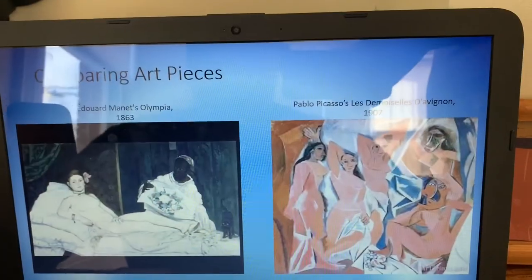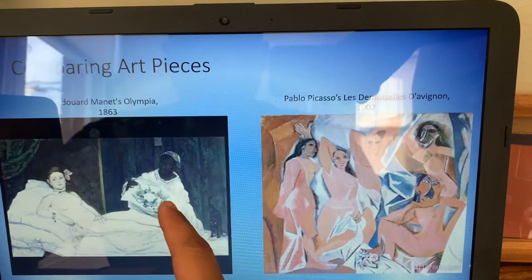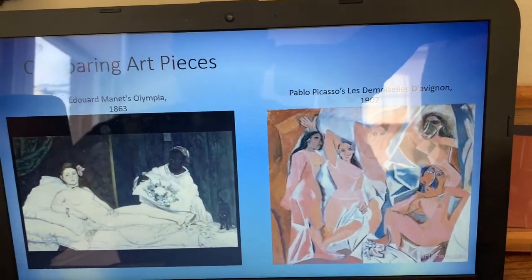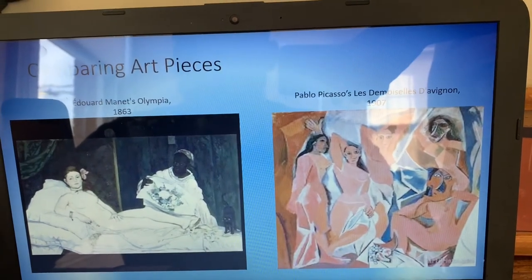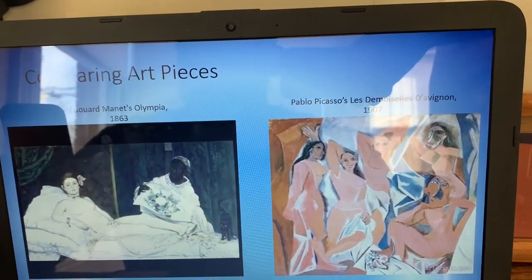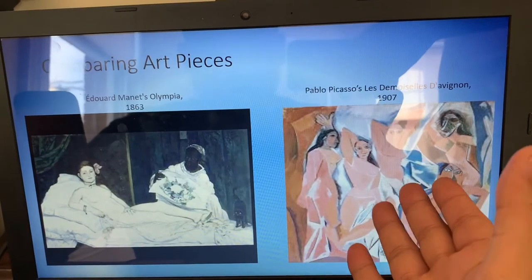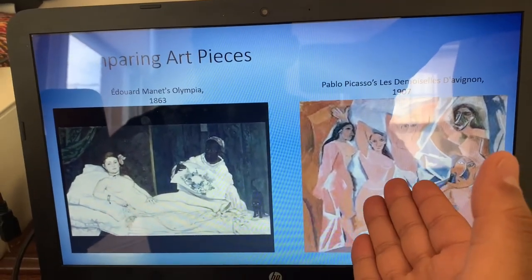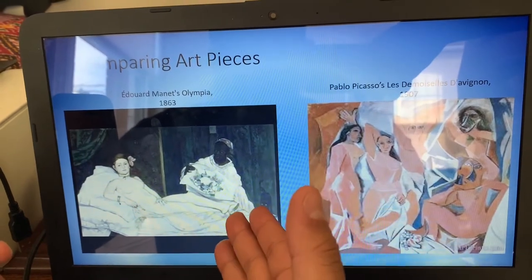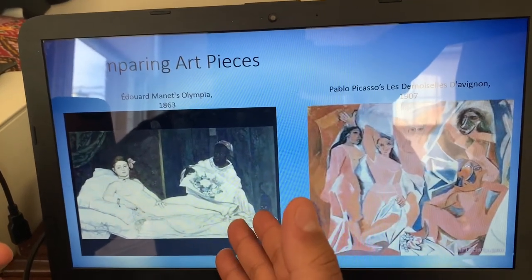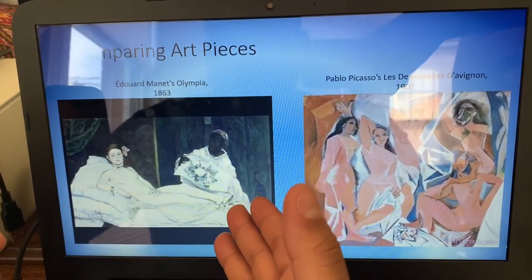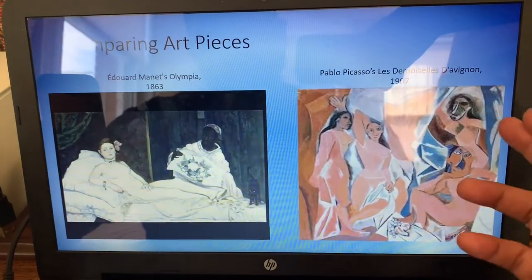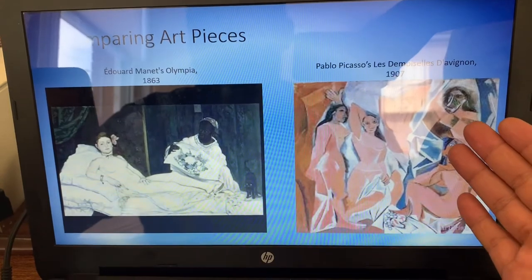The art pieces I'll be comparing are Édouard Manet's painting from 1863 and Pablo Picasso's painting from 1907. In these two paintings you see female prostitutes. Picasso shows African art influence, while in Manet's Olympia, he shows African struggle — you see a slave in the background, and in Picasso's work you see women wearing African masks.